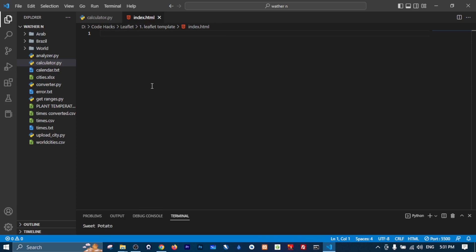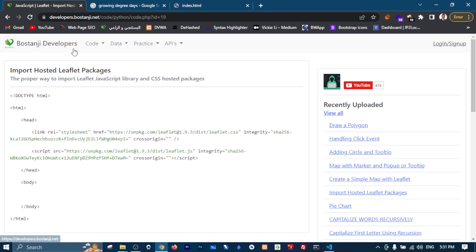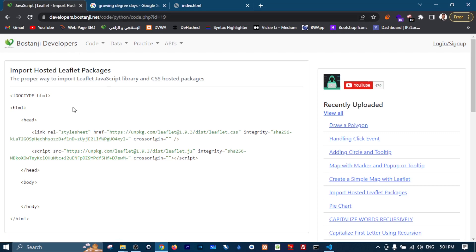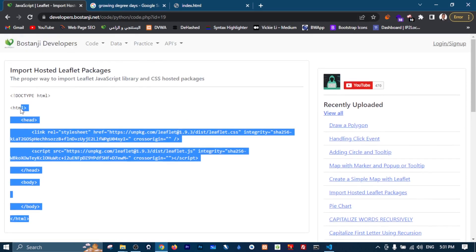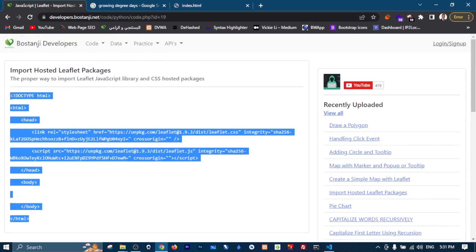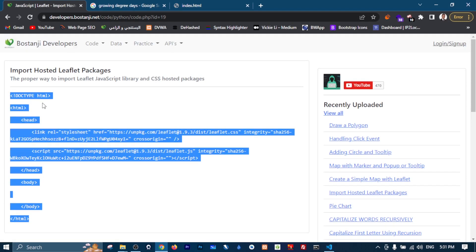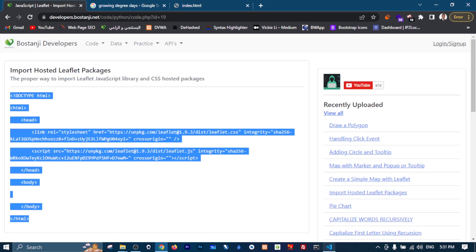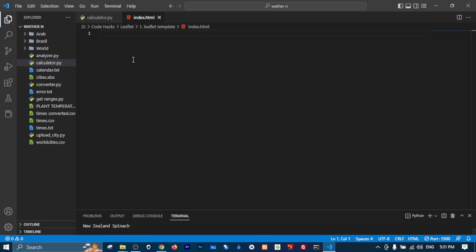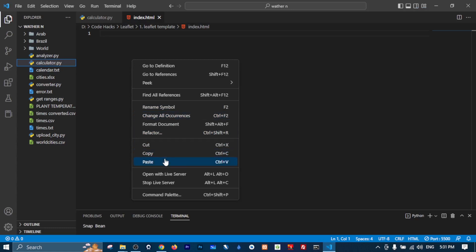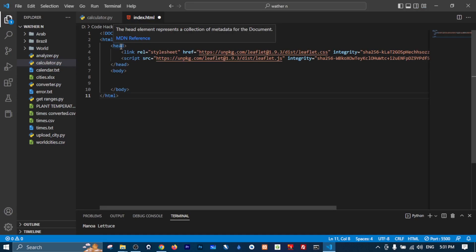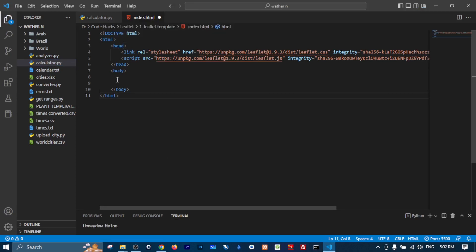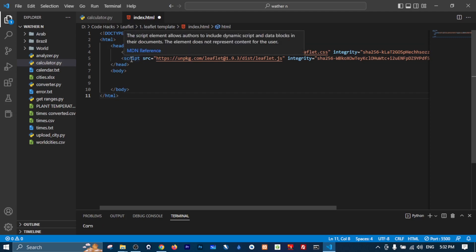And inside here I have already made for you - you will find the download link in the description - this boilerplate or this template HTML template for you to copy and paste here. So here we go, let me explain. These are our normal HTML tags: the HTML tags, head tags, body tags. Now here we have two links, or one link and a link for script.